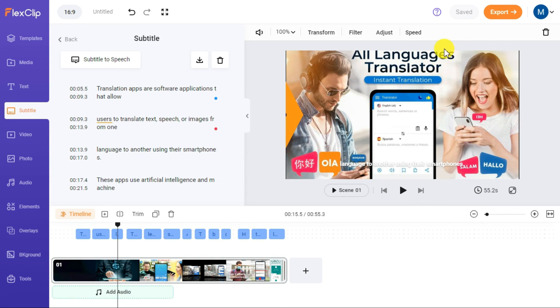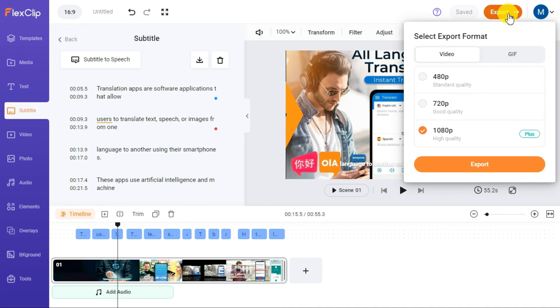If you want to download the video, click on the Export button and your video will be downloaded in 720p resolution with subtitles.